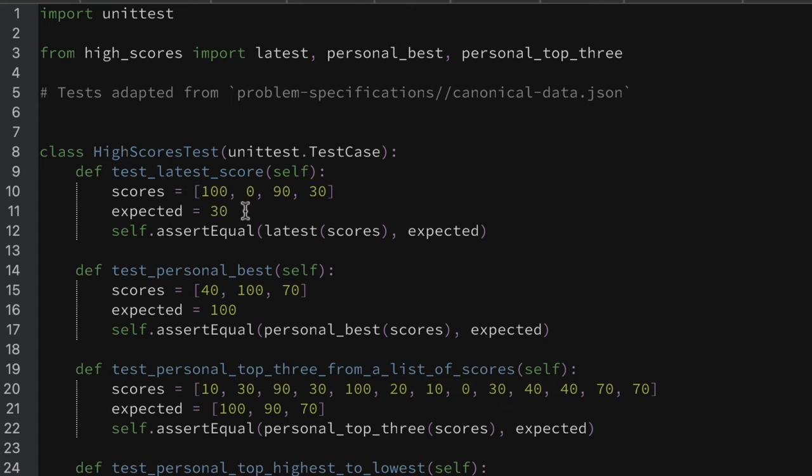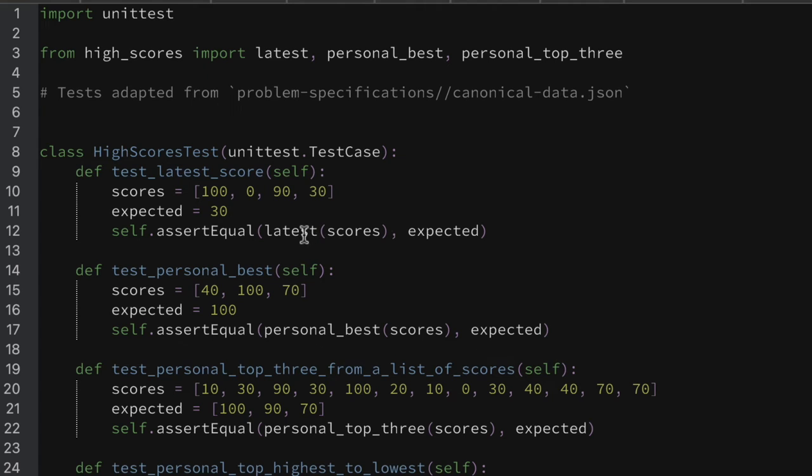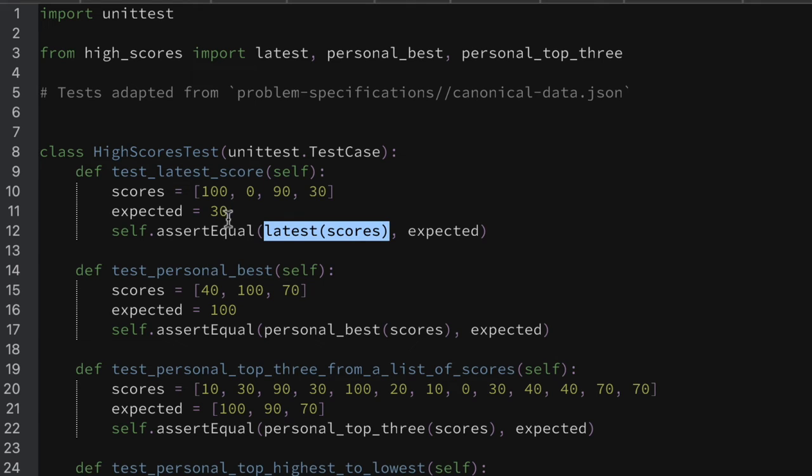We've got test latest score and we just want to check that the latest score here, so 30 has been appended to this list, we want to see if that answer is actually 30. So we want to test the latest scores, they're testing my function here latest scores, that the latest one is actually 30.